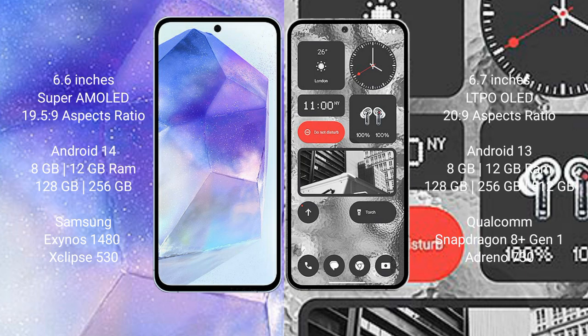Samsung Galaxy A55 runs on the Android 14 operating system. Nothing Phone 2 runs on the Android 13 operating system. Samsung Galaxy A55 comes with 8GB/12GB RAM and 128GB/256GB internal storage, Samsung Exynos 1480 processor and GPU Xclipse 530.